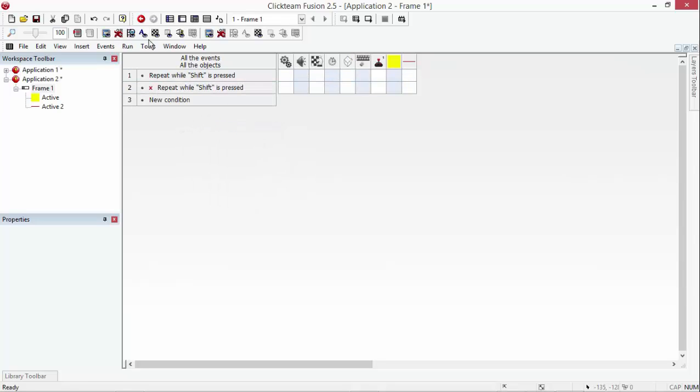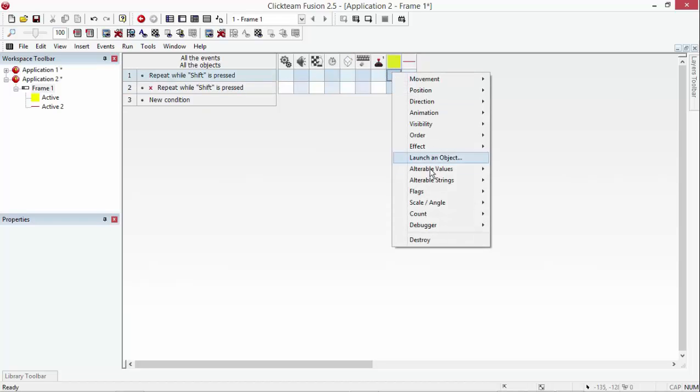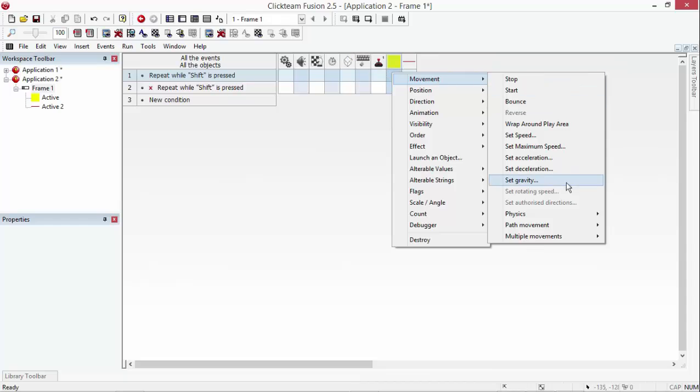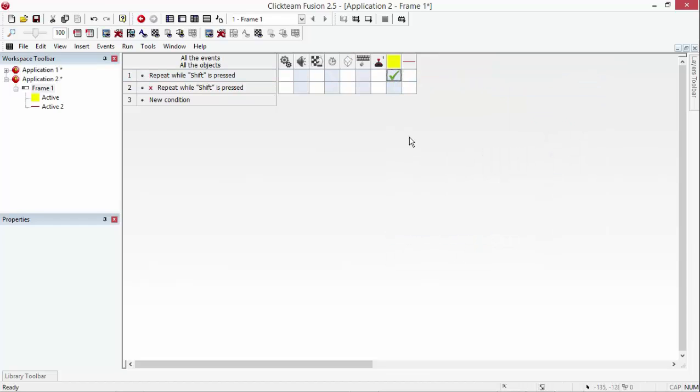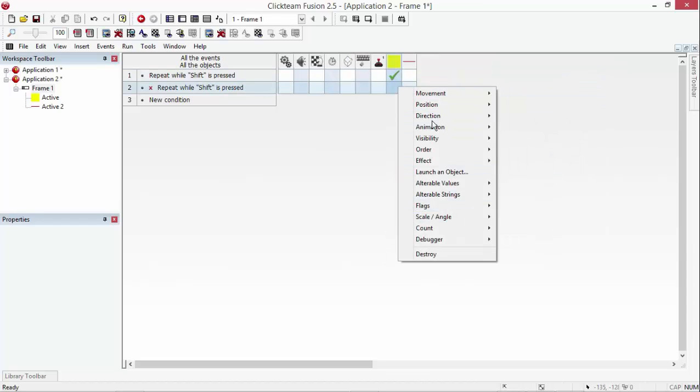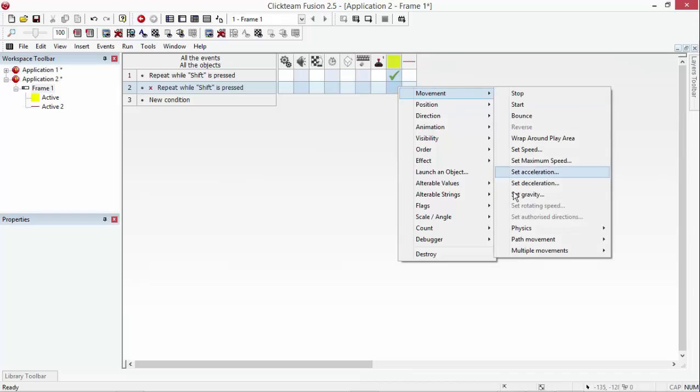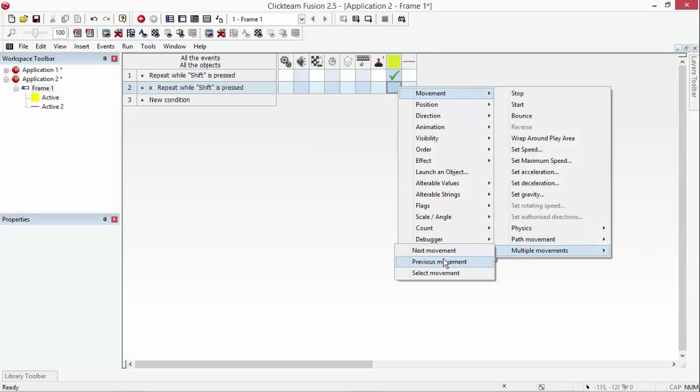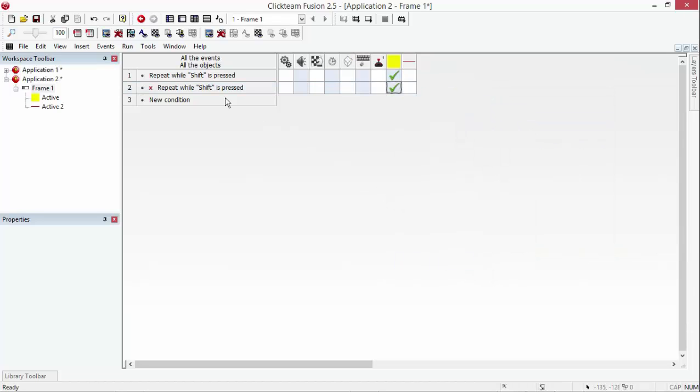So then we're going to go into the character and shift is pressed, go movement, multiple movements, next movement and if it's not pressed, movement, multiple movements, previous movement.